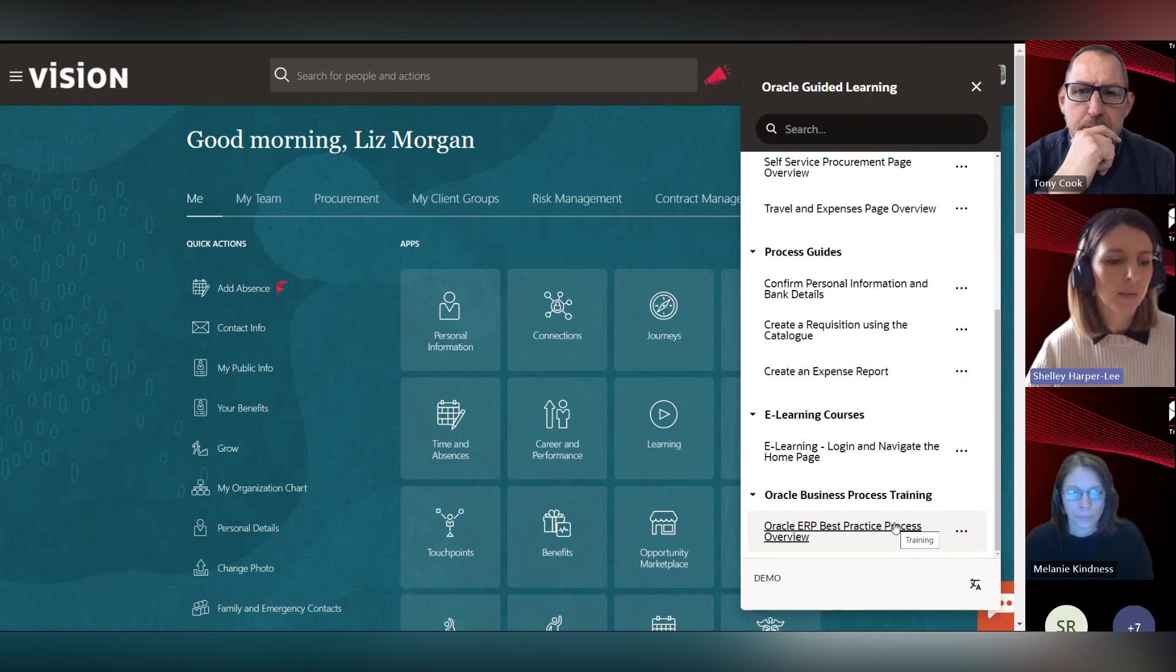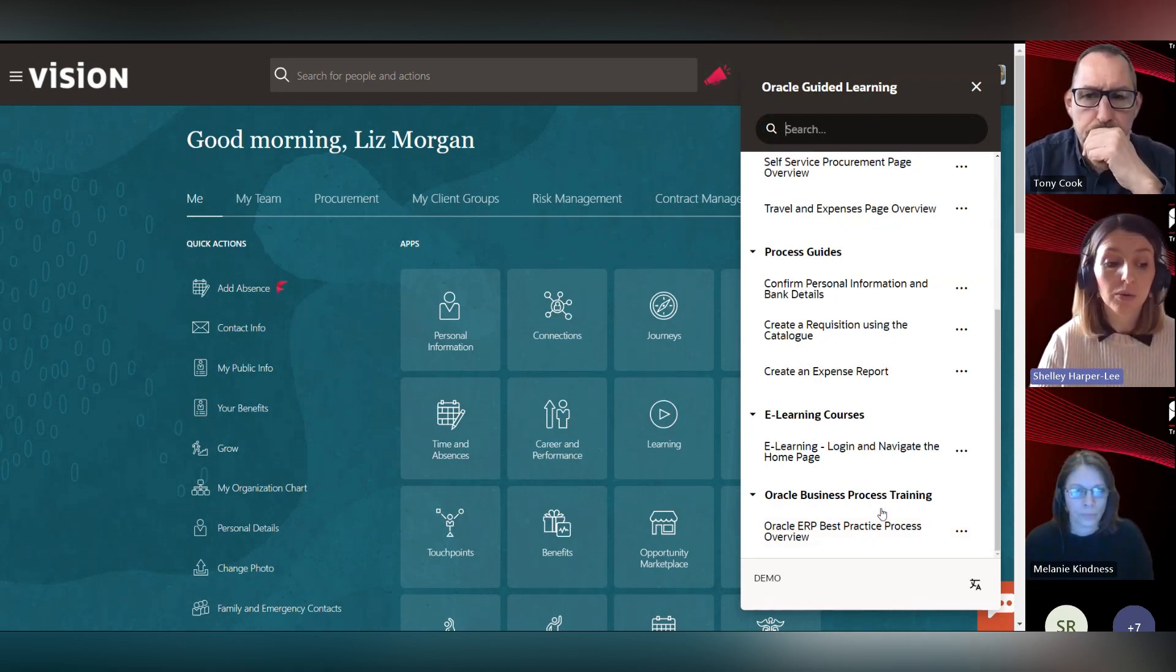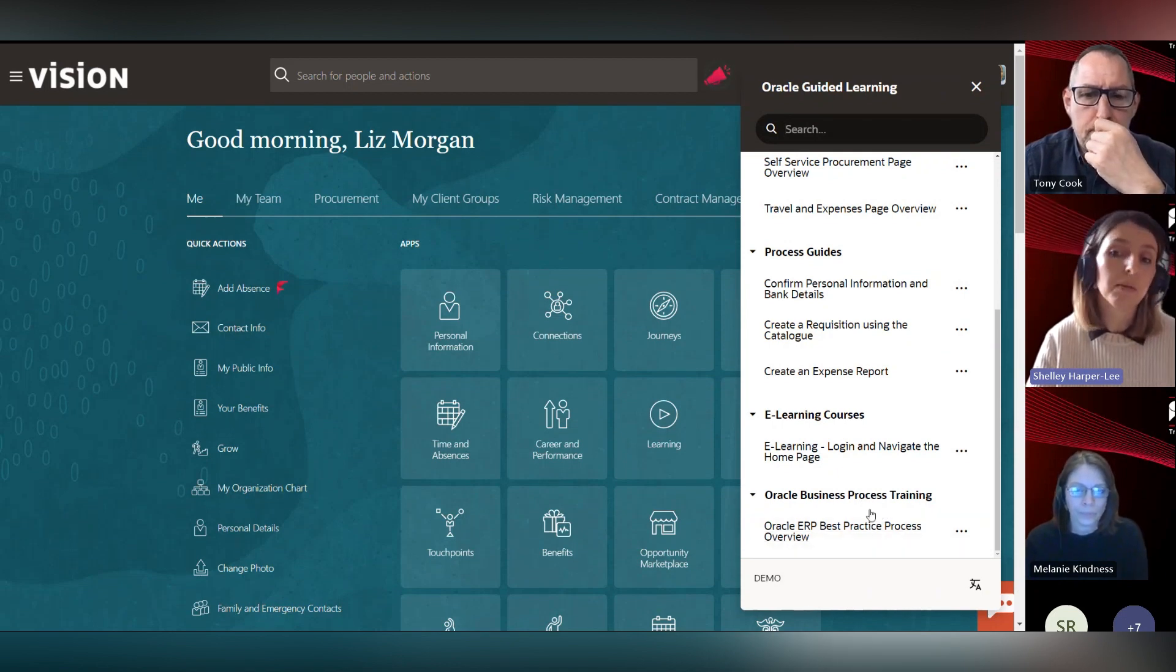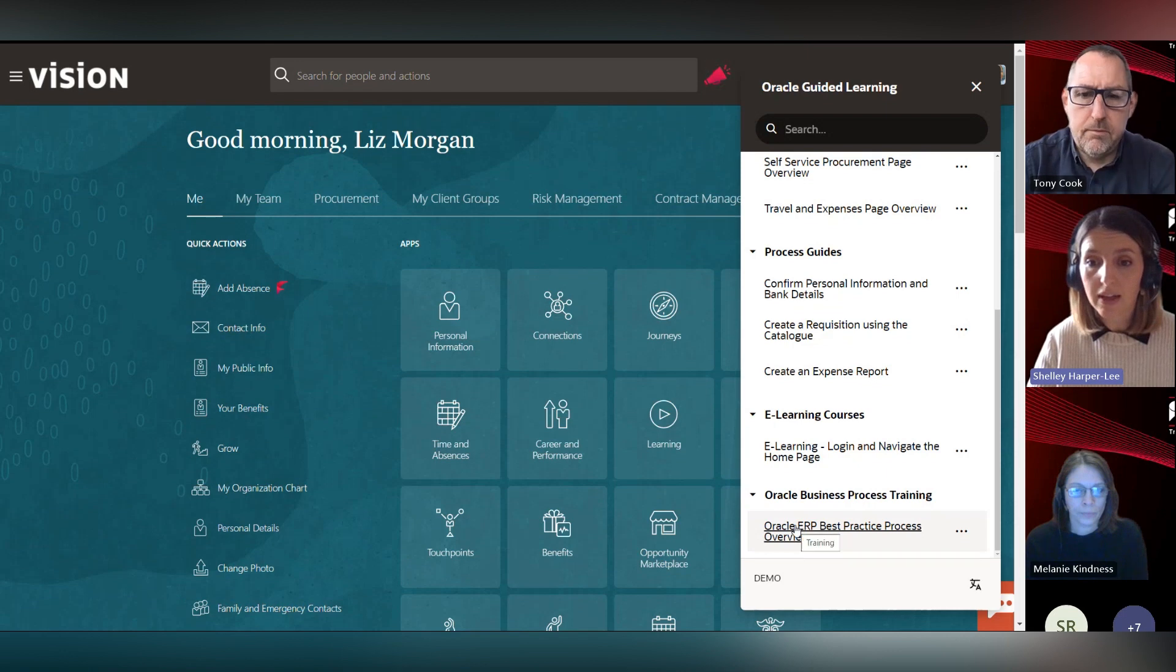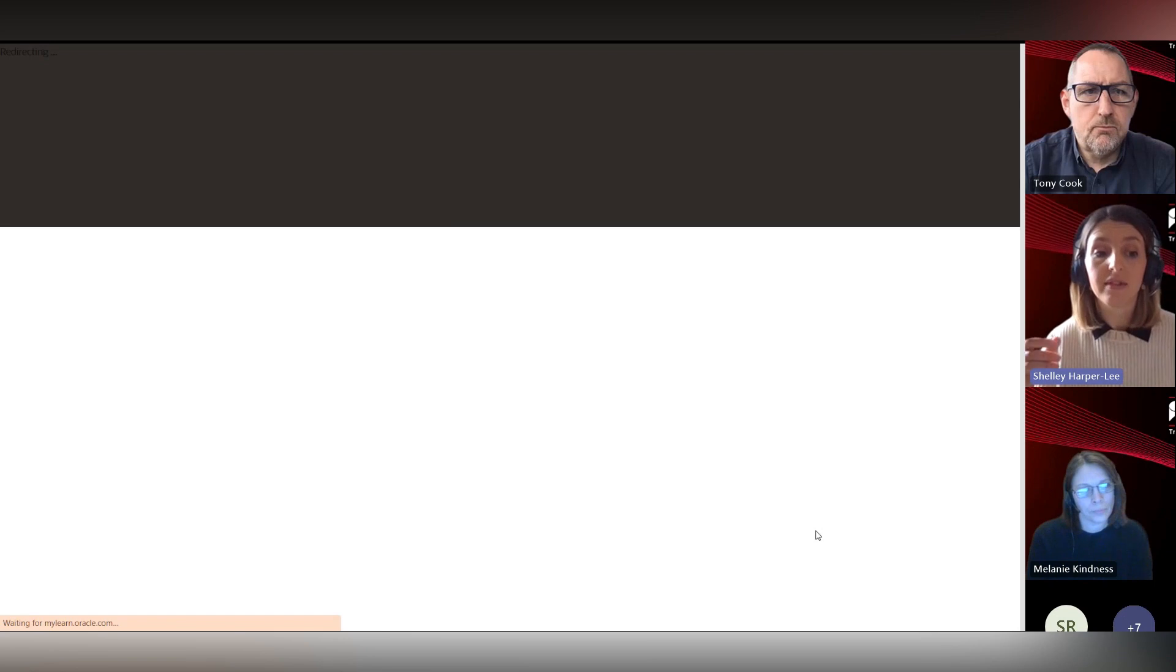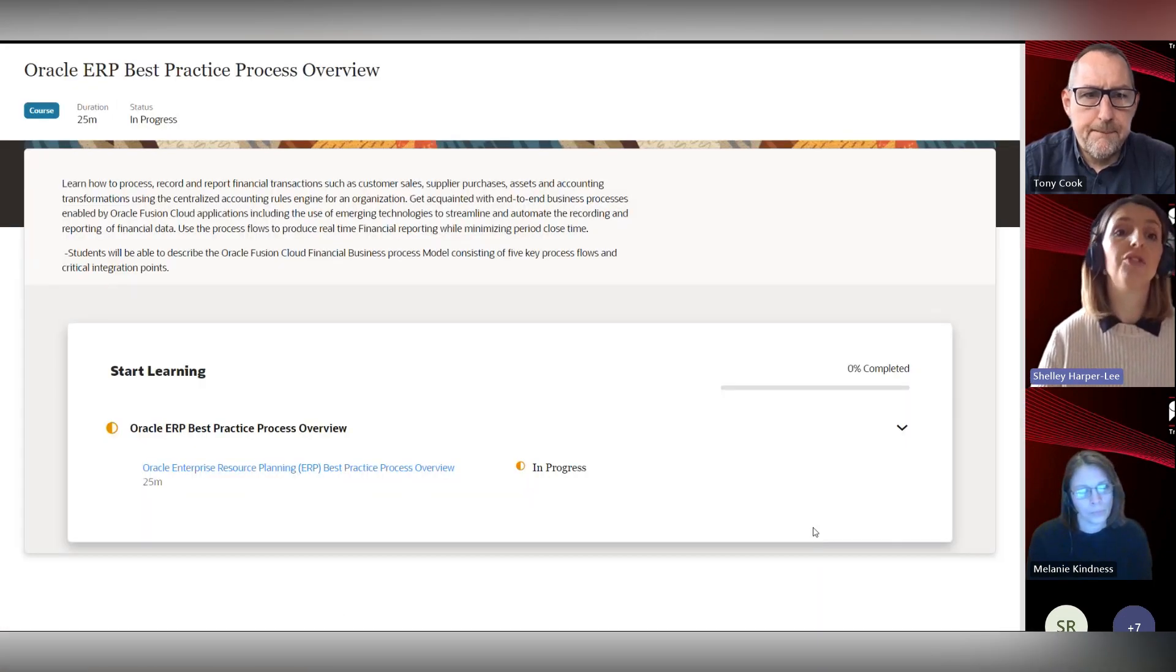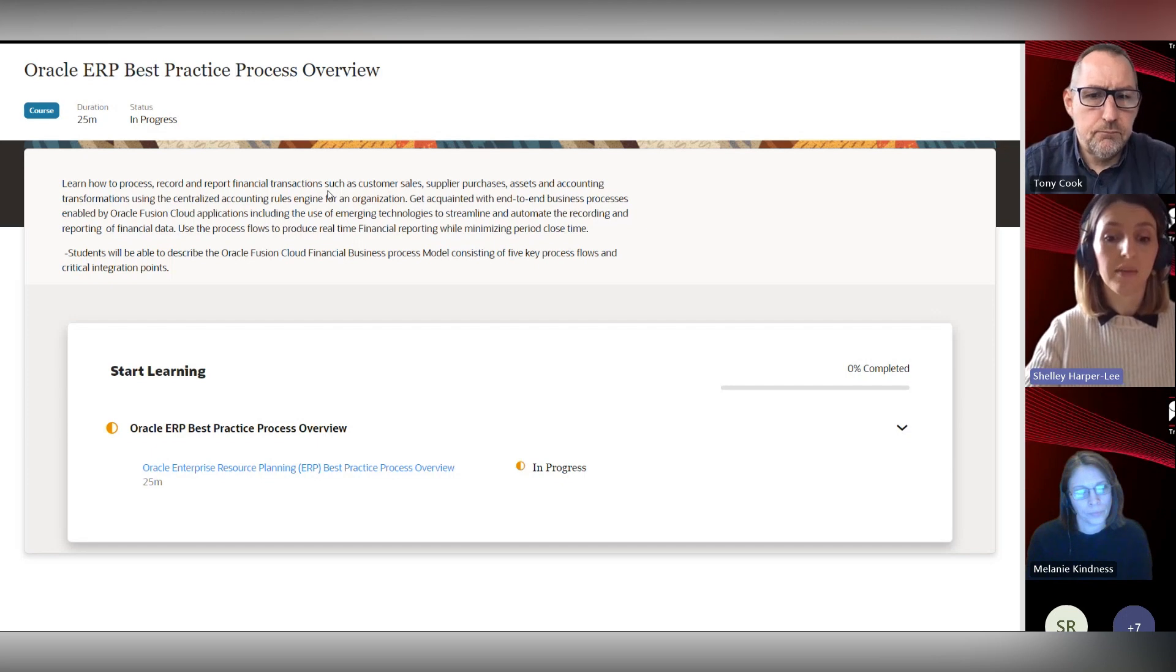At the bottom down here we have an Oracle business process training link. It might be that you only want this link and this content available to certain users, or like Mal mentioned before, it might be particularly useful for your project team during the implementation phase. You might make this available during that phase and then turn it off after go-live. We can click on this - we've only activated one of the items there, but there's a whole range of items to choose from - and then that links directly into this very comprehensive Oracle process overview and many other pieces of content.